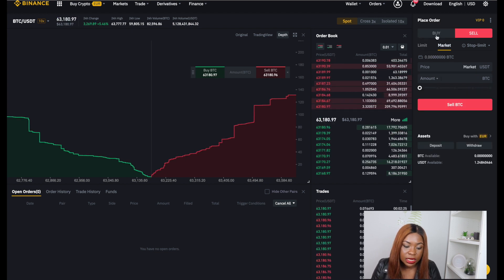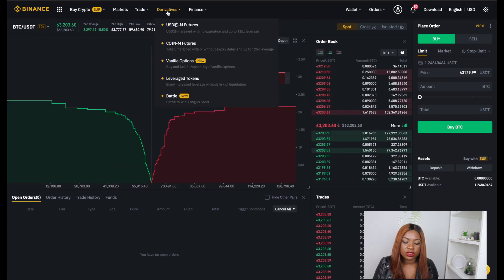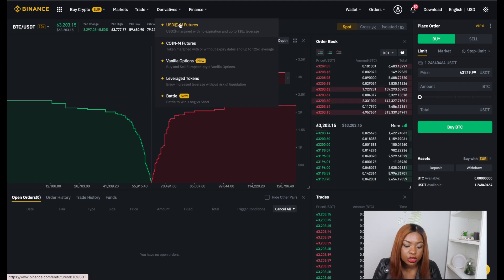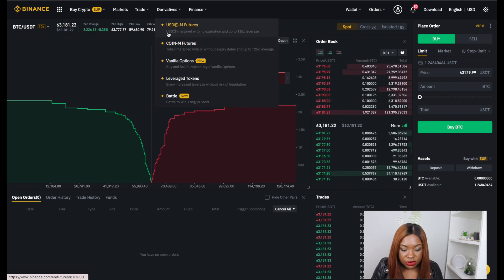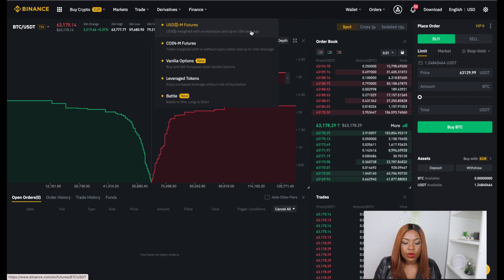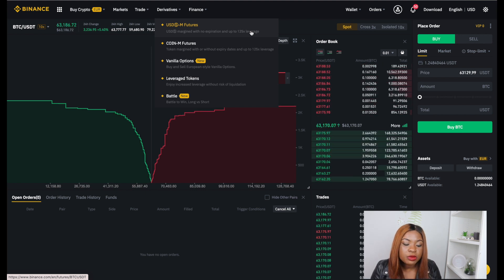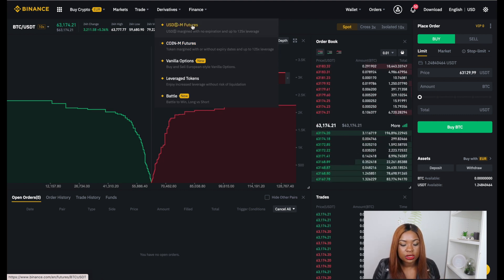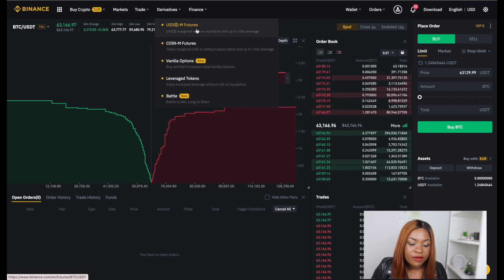Under Derivatives you'll see Futures. There's USD-M Futures with up to 125x leverage and Coin-M Futures. The difference is: with USD-M Futures your collateral is in stablecoins, so market moves don't affect your collateral value. With Coin-M Futures your collateral is in the actual cryptocurrency, so if the coin's value drops, your collateral drops too.